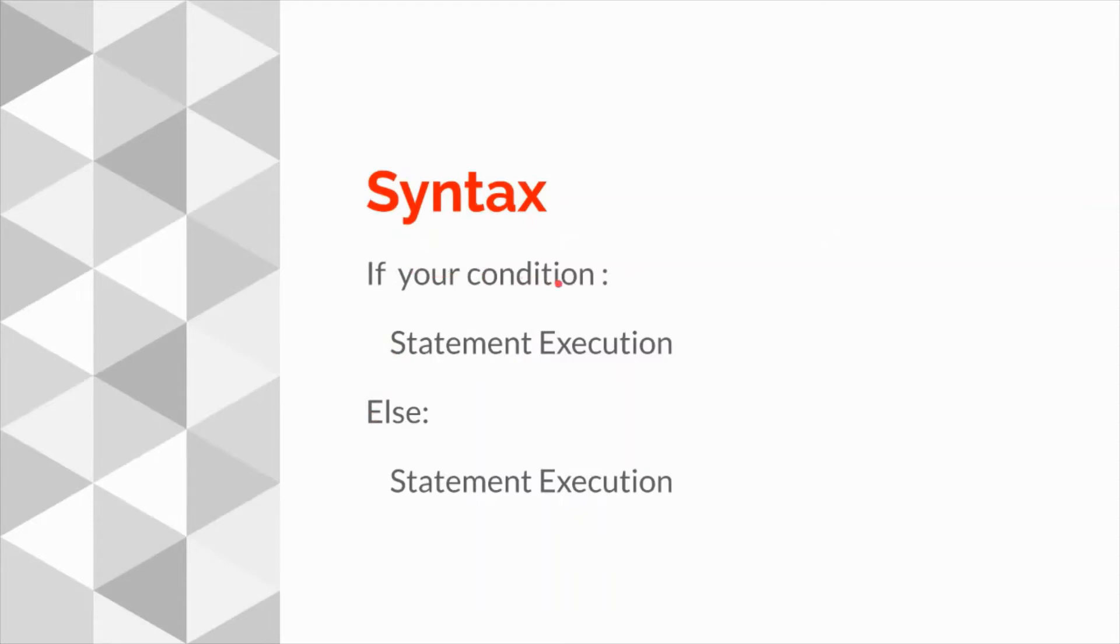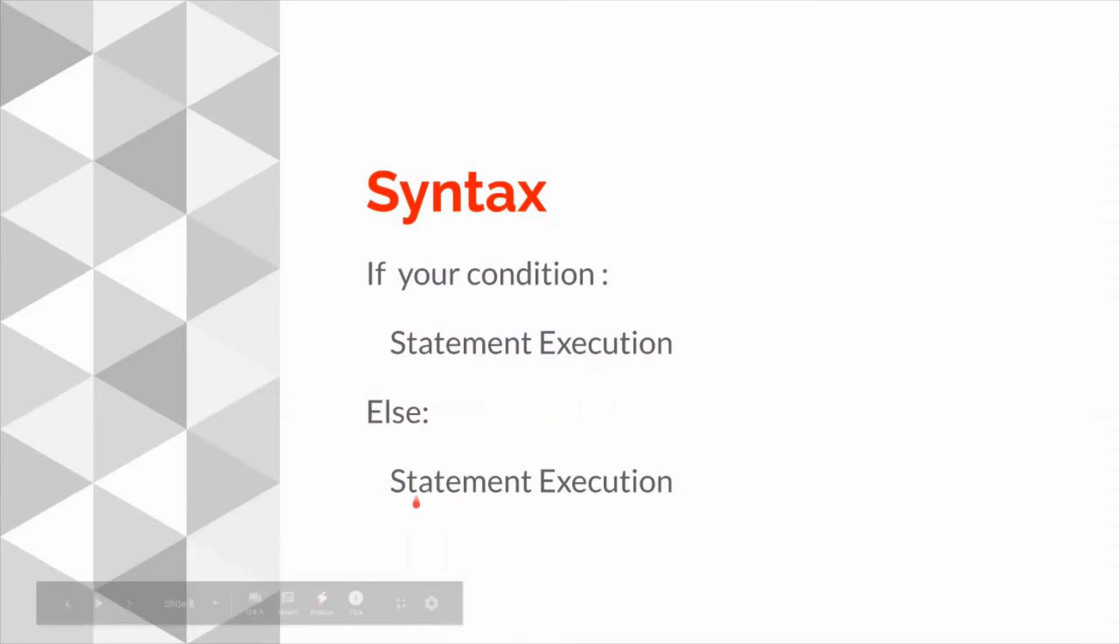Here, if and else both will come into picture. If you have to mention your condition, after that colon, write statement you want to execute.